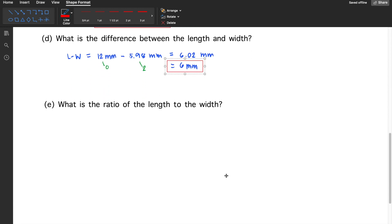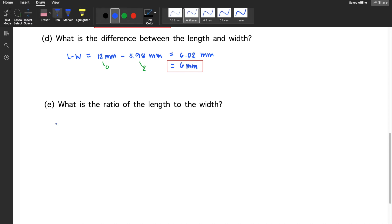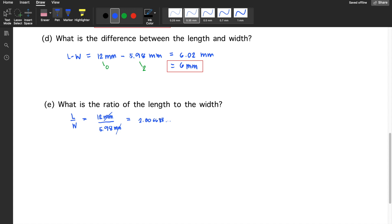For letter E, what is the ratio of the length to the width? You'll have 12 millimeters divided by 5.98 millimeters. The units cancel out. Dividing gives 2.00669 and so on. The number of significant figures in the numerator is 2, and in the denominator is 3. So the result must have 2 significant figures. The final answer is 2.0.